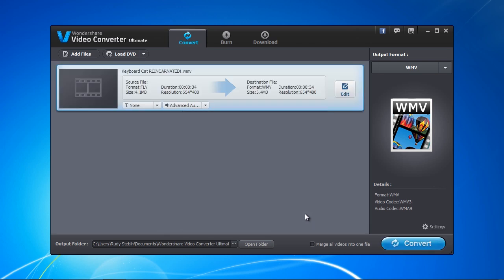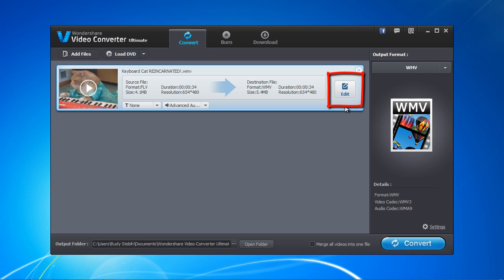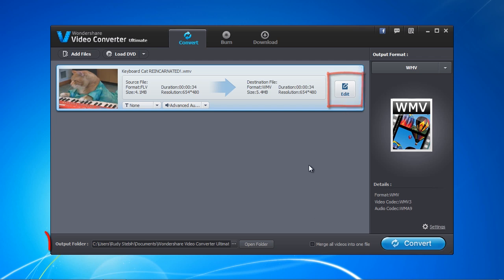If you want to trim, crop, or add any effects to the file, click the Edit button. The output folder is listed below, but you can change that if you desire.